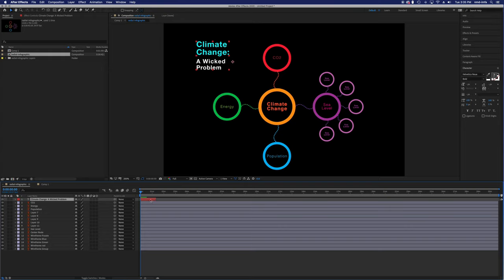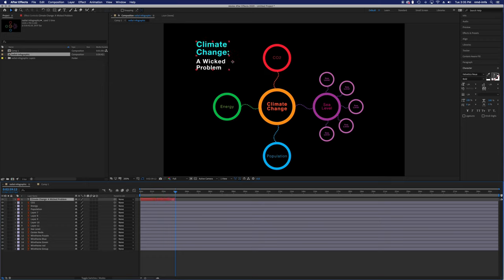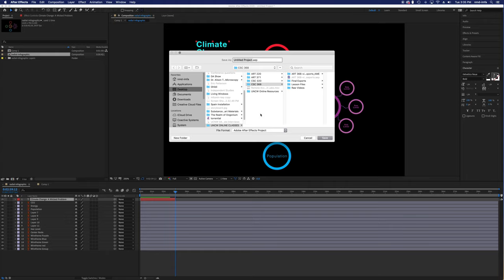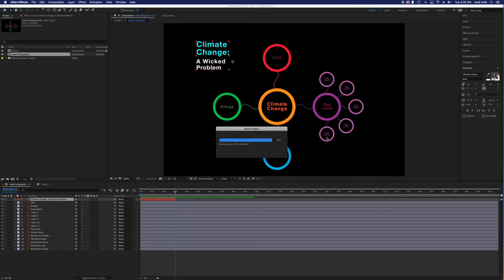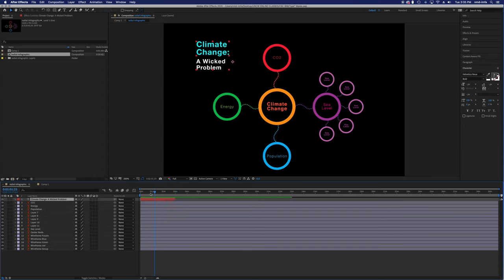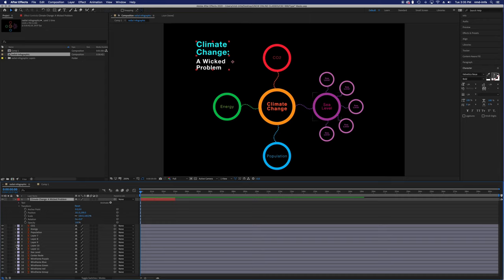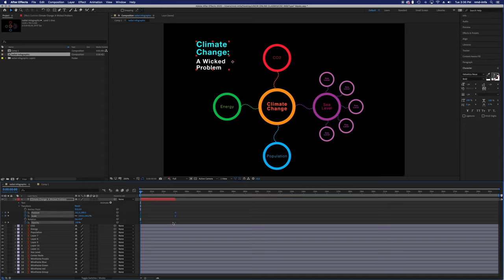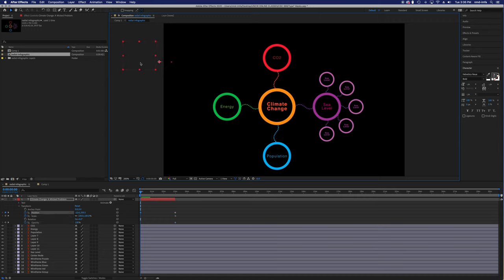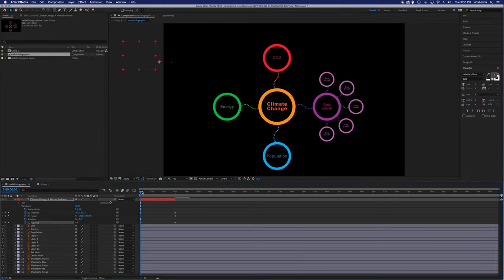We could always change the opacity at a certain point to make it visible or not visible. Maybe I want to use this as a title that fades away, so I only have it last for the first three seconds of the animation. I'm going to go ahead and save my project as 'type and masks' to my desktop. I can do all the scaling, opacity, set a position and scale and opacity, then move those keyframes over to the three-second mark and have it move off screen.